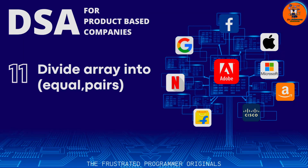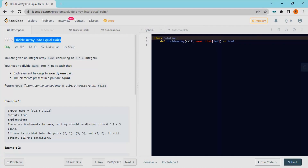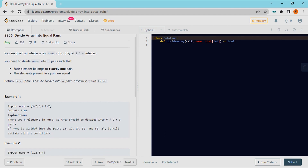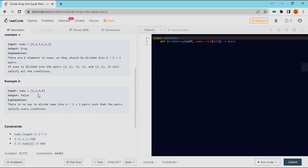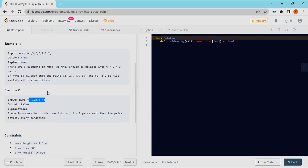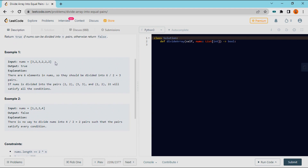Hello everyone. Today we are going to split an array into equal pairs. The problem is that we have 2 times n number of integers. This is the size of the array, but it is in multiples of 2.